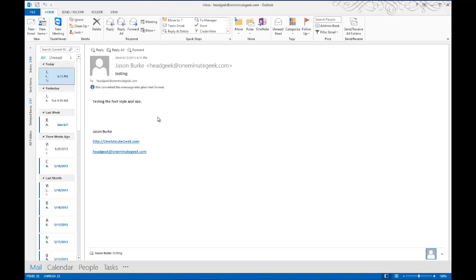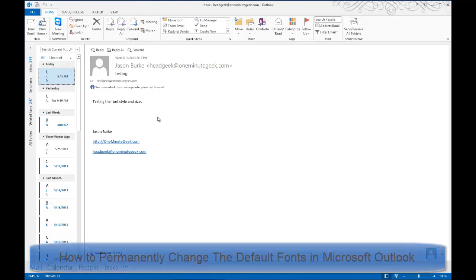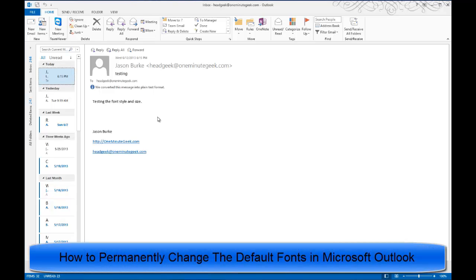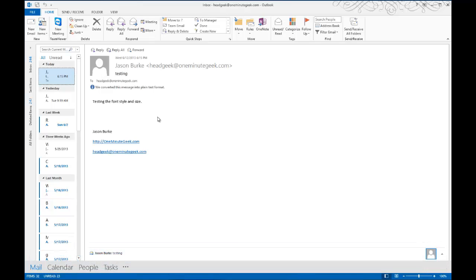Today on Women & Geek, I'll show you how to permanently change the default fonts in Microsoft Outlook. The default font normally is Calibri 11 point and I want to change that.